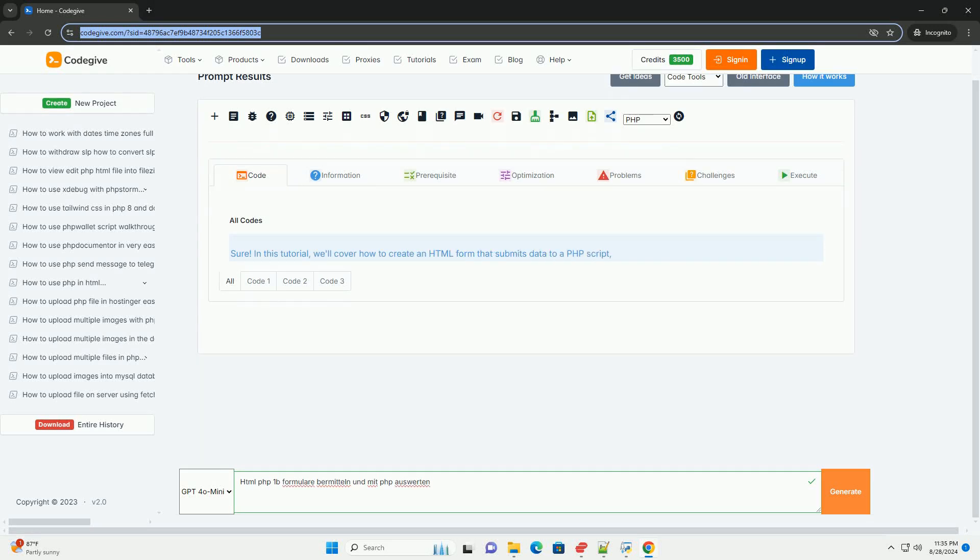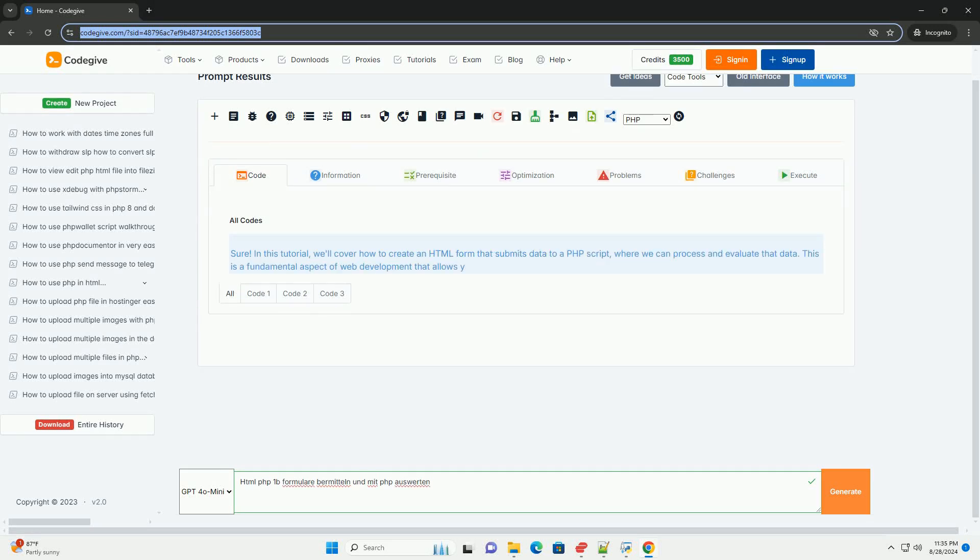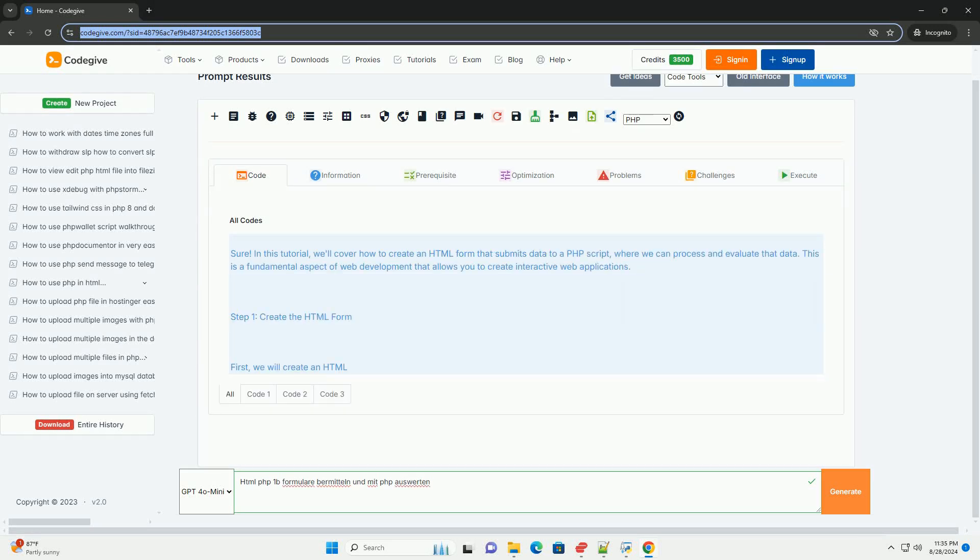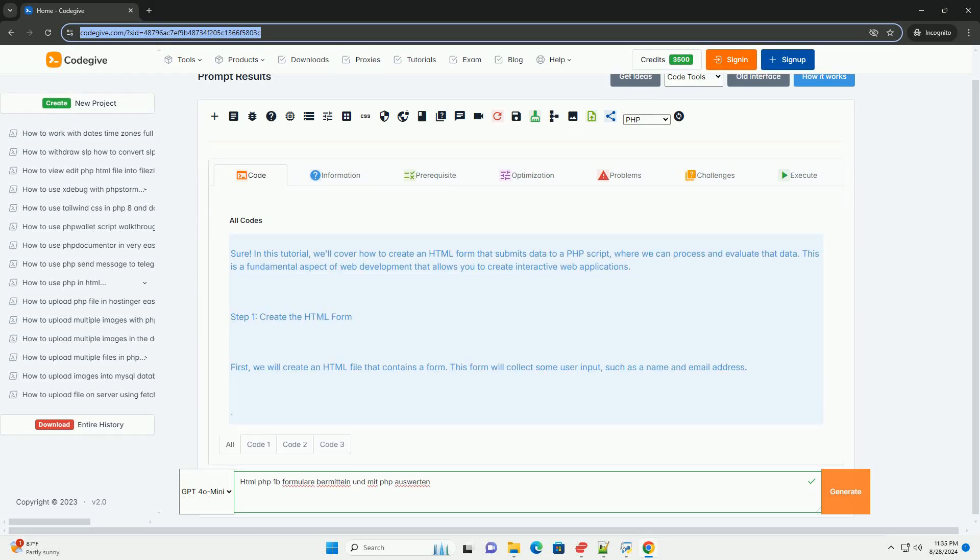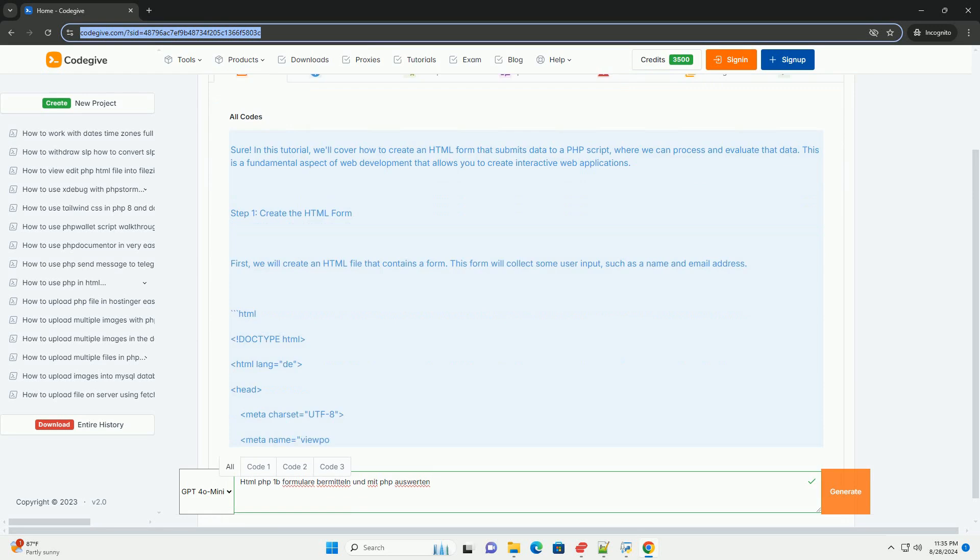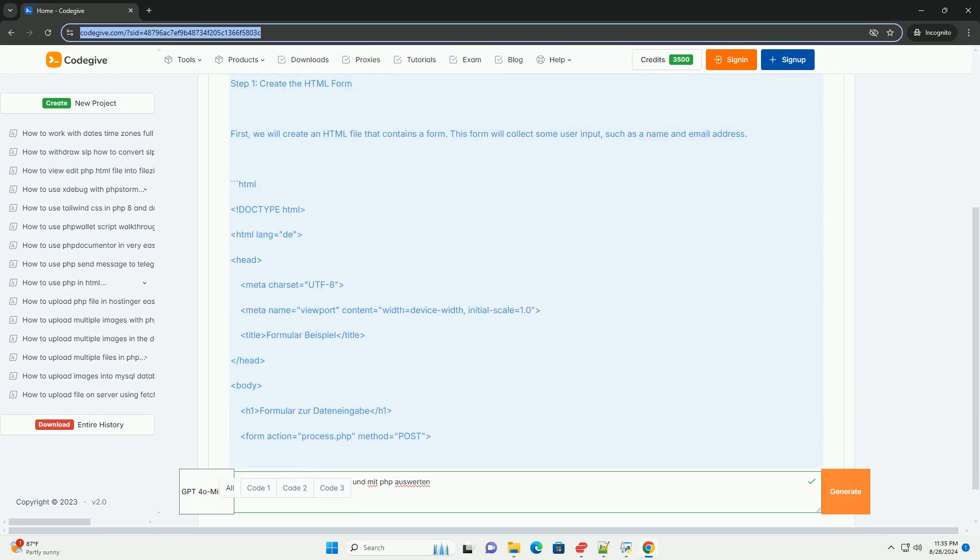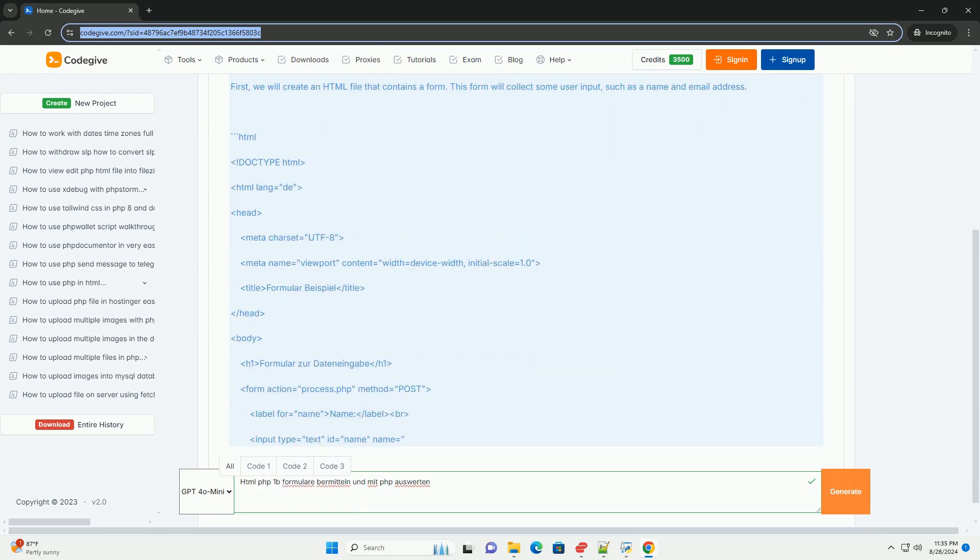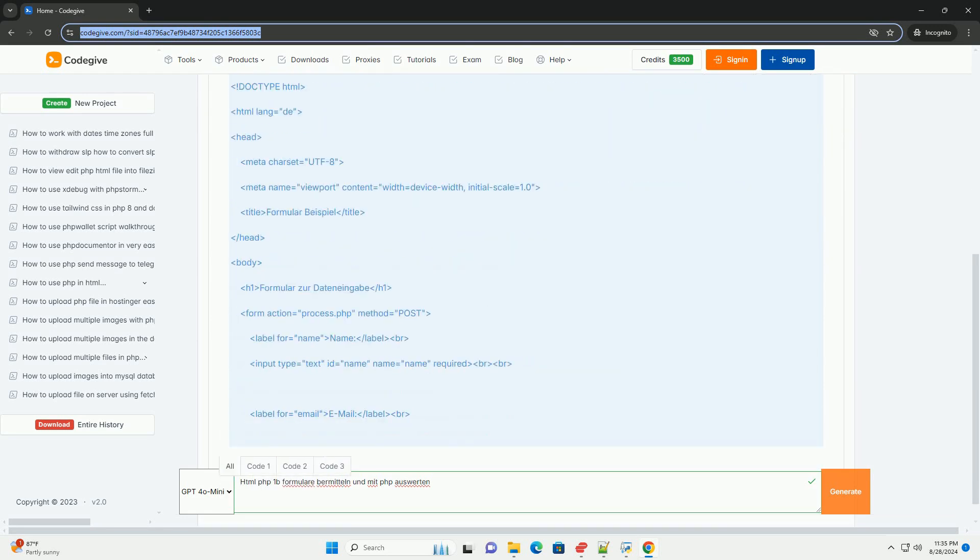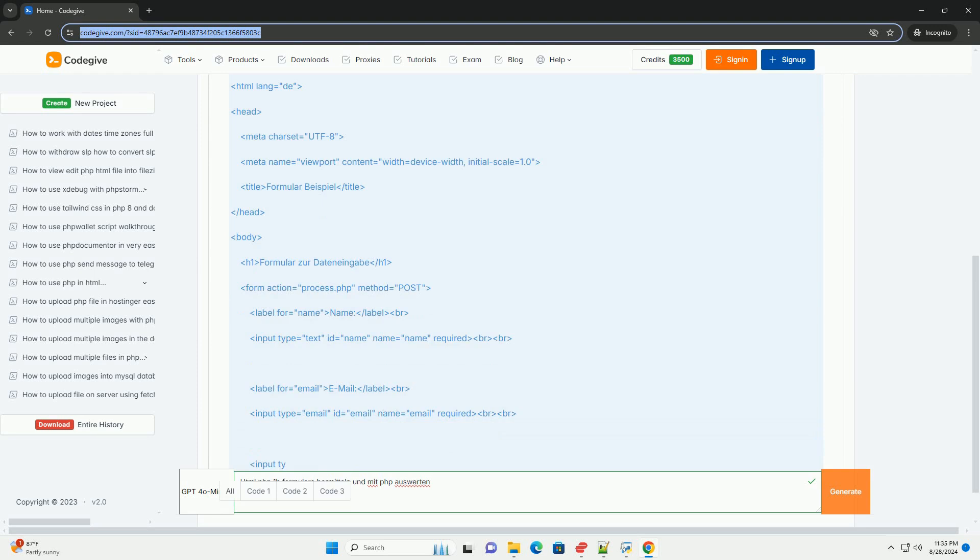HTML forms are essential for collecting user input on websites. When users fill out these forms, the data can be transmitted to a server for processing.